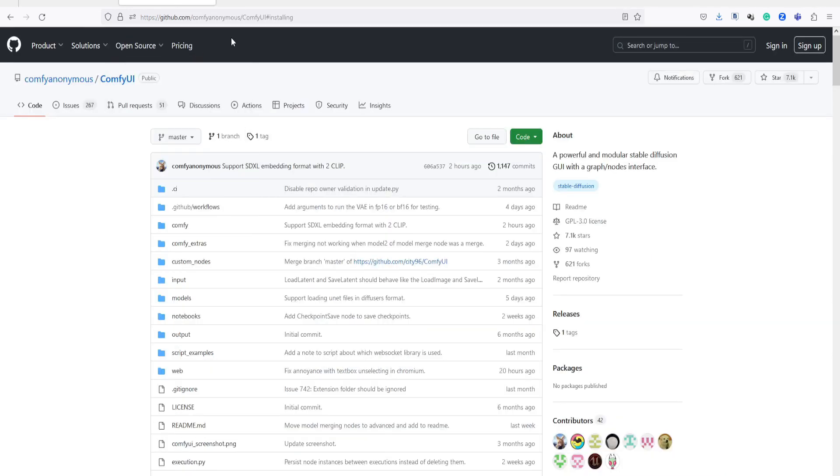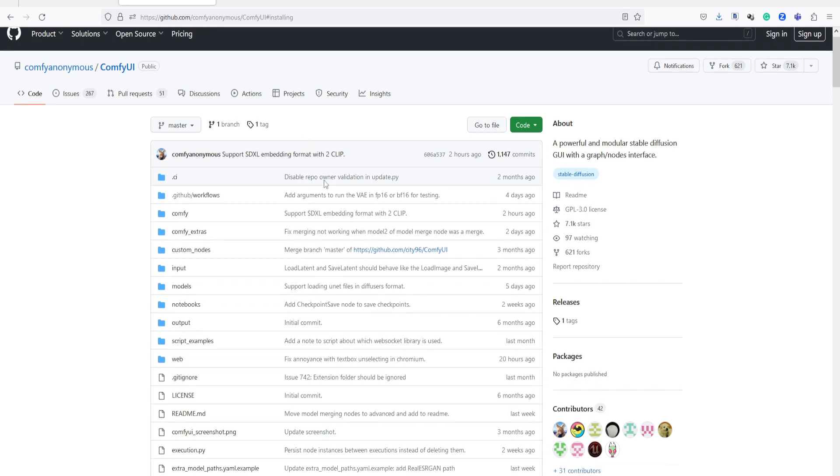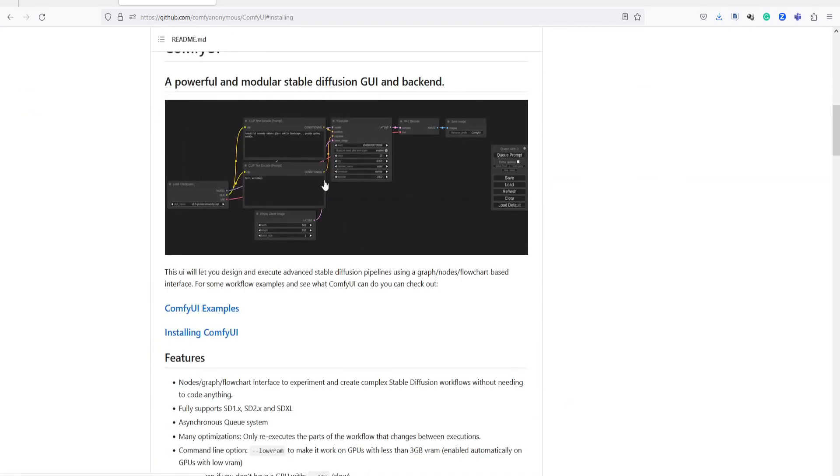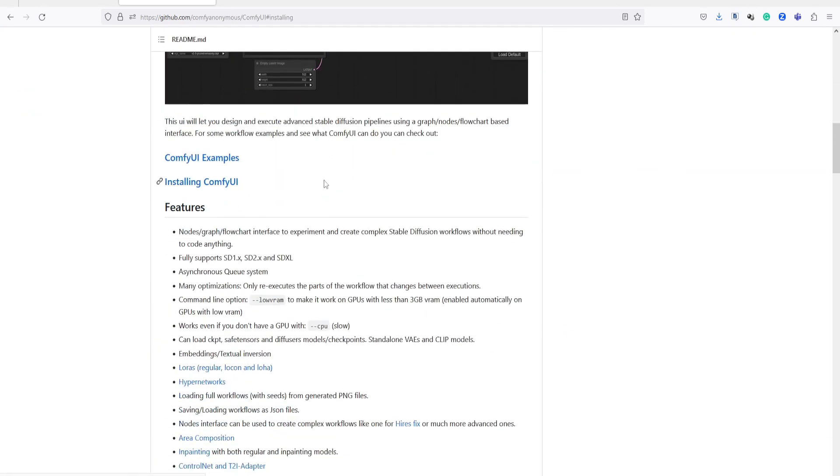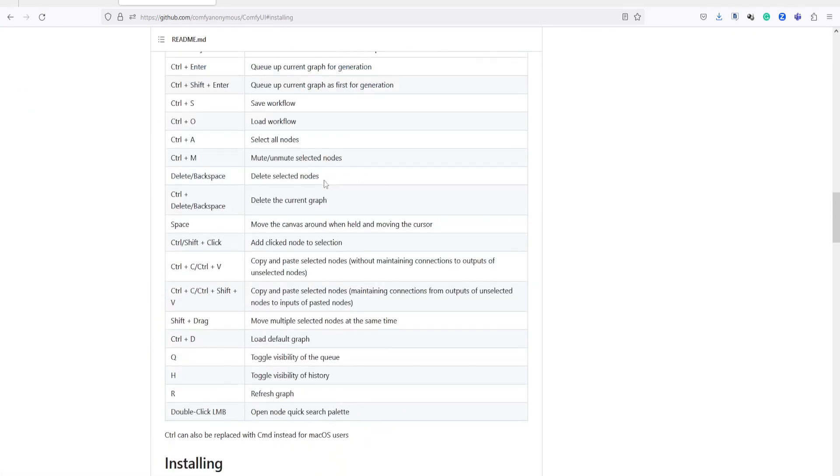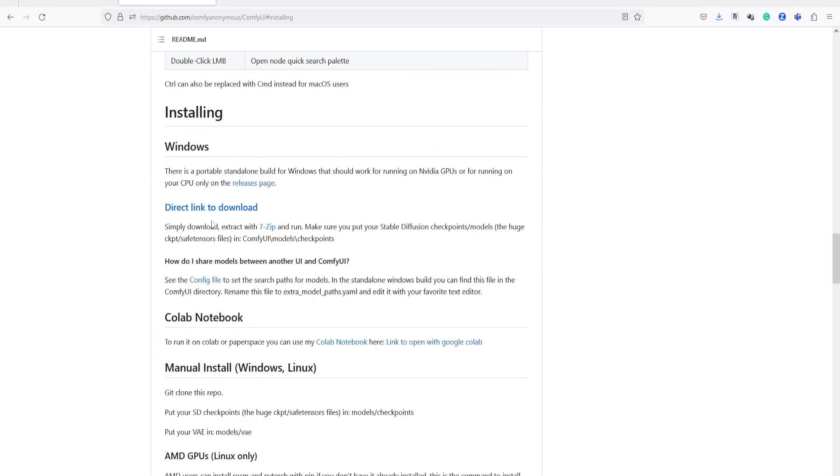Now, go to the installation guide of Comfy UI on GitHub.com. I have included the download link in the description below. Scroll down to the Installation section. Under the Windows section, click on this link and it will automatically download the file.